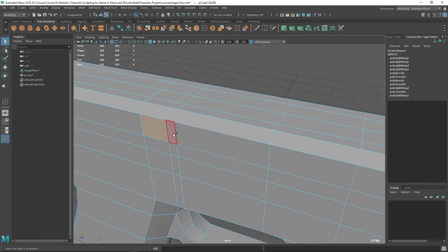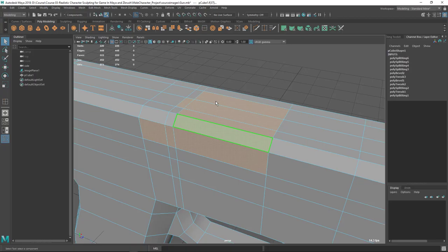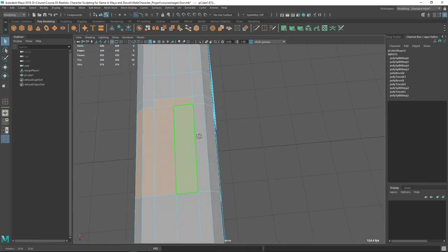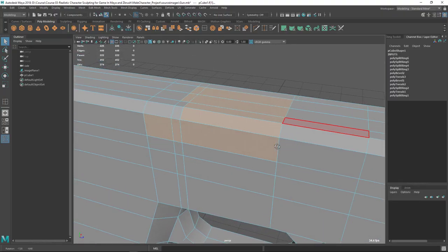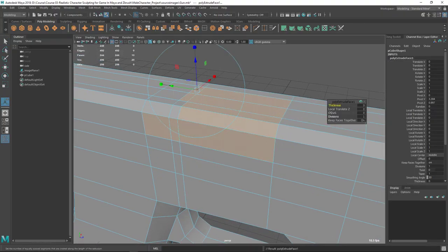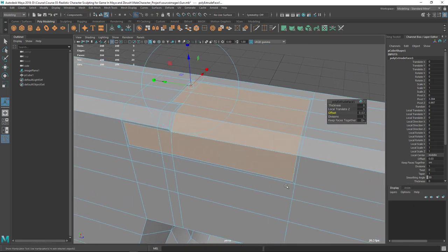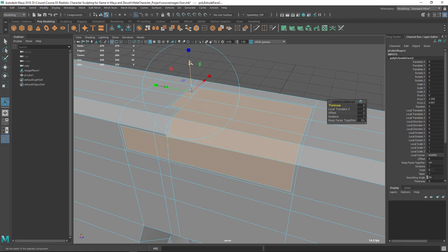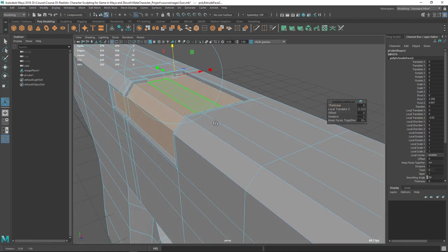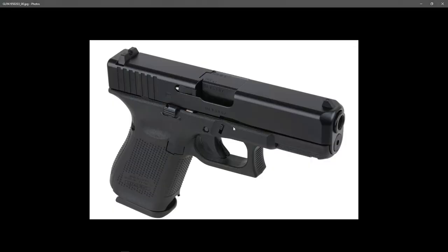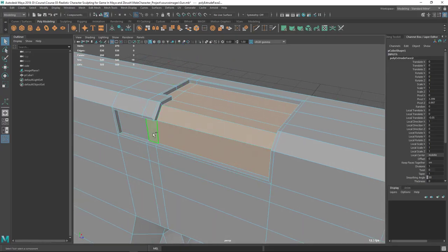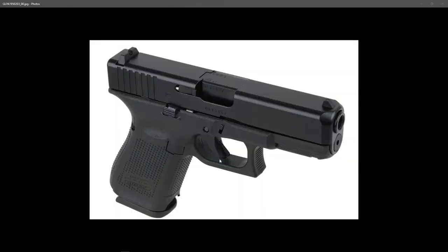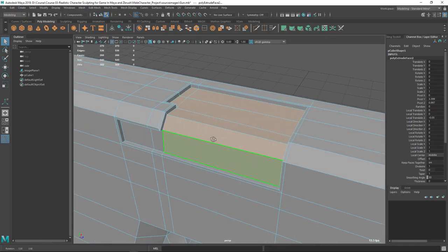Let's select all these faces from here to somewhere here, maybe including this face, to get this shape. Let's extrude and give it an offset so we have some edge loops to get a sharp edge when we smooth it. Now I'm going to extrude again and move inside using the Z manipulator. Then I'm going to delete the things I don't need anymore.